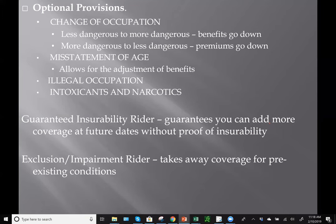Some optional provisions: the change of occupation provision may be put in a disability policy so that if you move from a less dangerous to a more dangerous occupation, your benefits could go down, or if you move from more dangerous to less dangerous, your premiums would go down. The misstatement of age provision means even after two years, they won't deny a claim if someone lied about their age — it just allows for an adjustment of benefits.